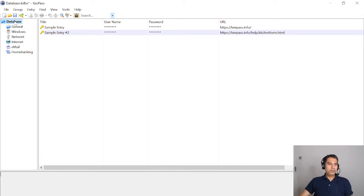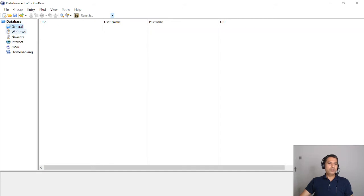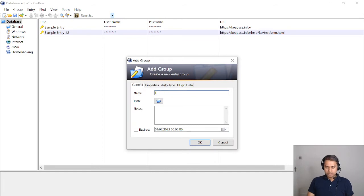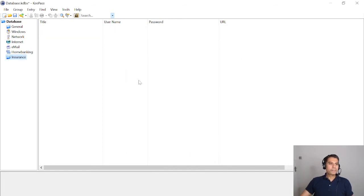Going back to the database, there are sample categories: General, Windows, Network, Internet, Email, Home Banking, etc. Each category has an icon, and these categories are basically just folders. If I right-click on the main database and say Add Group, it adds a folder. Let's add one called 'Insurance'.